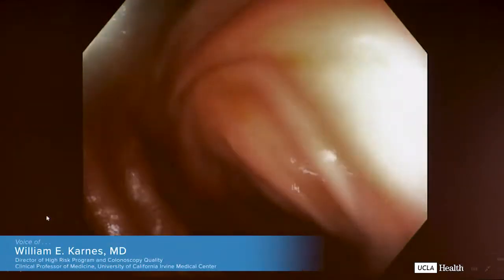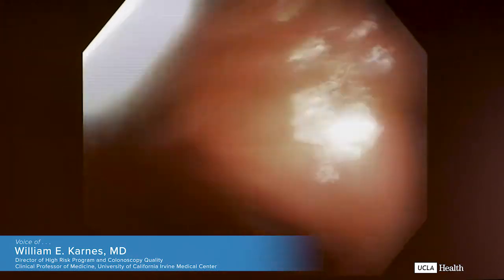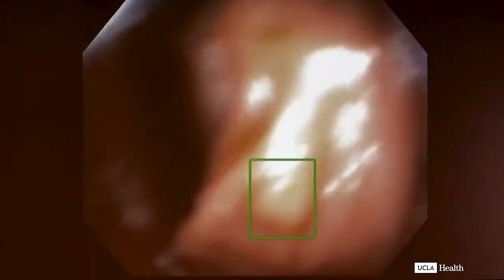We'll get started with the first video, and it's more AI. We wanted to have a little bit more running here. So Dr. Carnes, if you could please tell us what we're seeing in these videos. This is a series of clips from videos. This one is showing how I can find a relatively flat sessile serrated polyp.